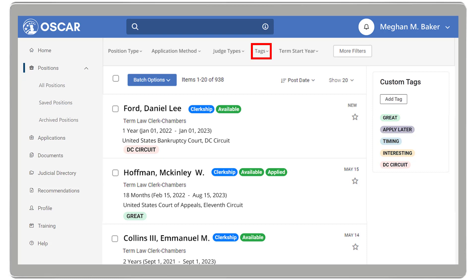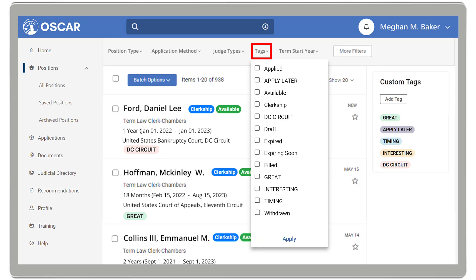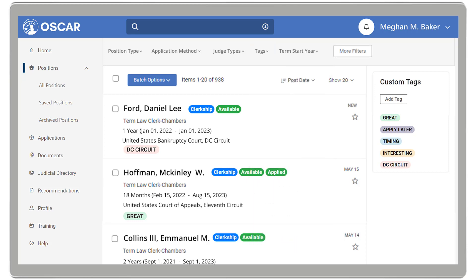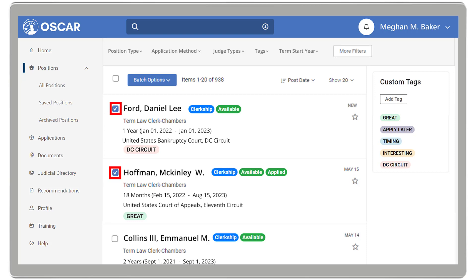You can use the tags filter above to sort positions by specific tags. To apply or remove tags from multiple positions at once, you can use the Batch Options dropdown. To do this, select the desired positions using the checkboxes, then select the Batch Options dropdown.